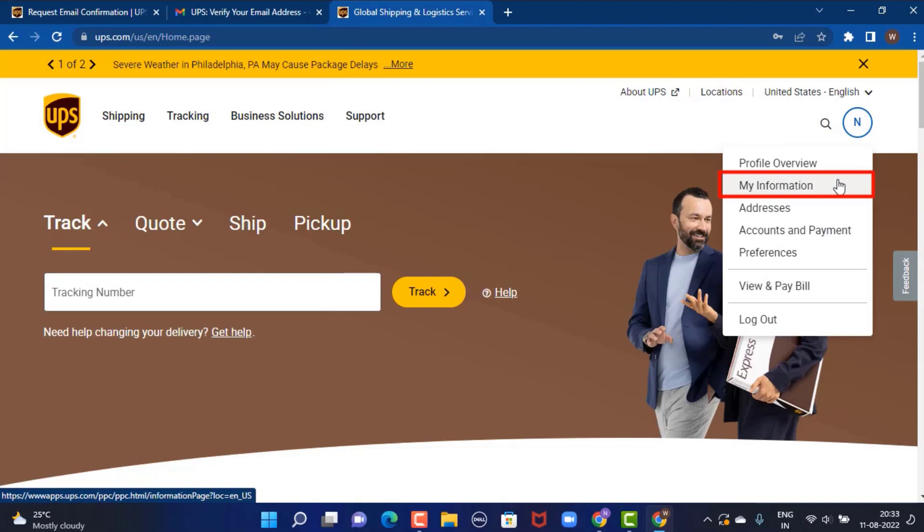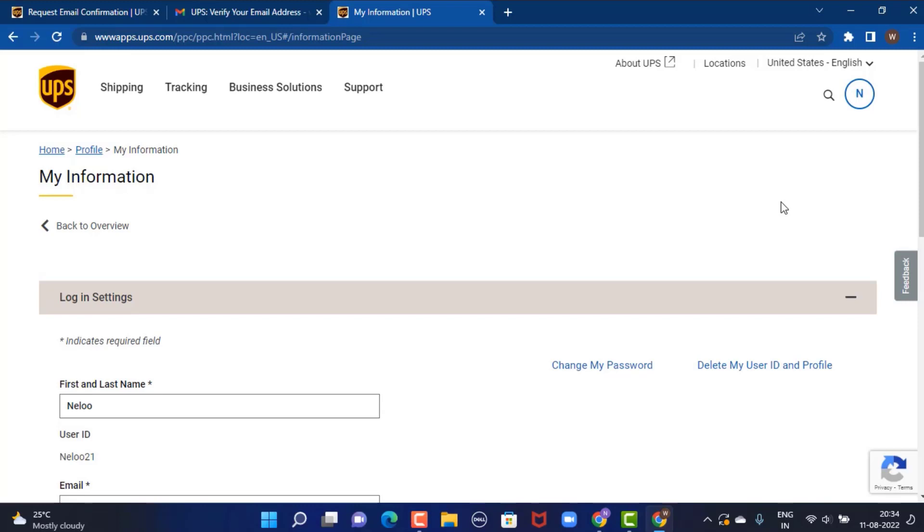On the other page you have the details about your information. In case you haven't verified your email address, you might have some complications while deleting your account. So before you delete your account, make sure to verify your email address.